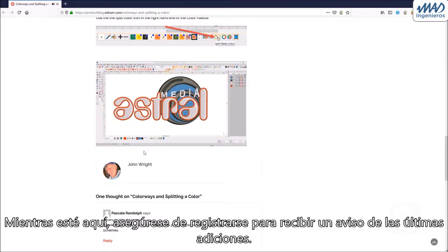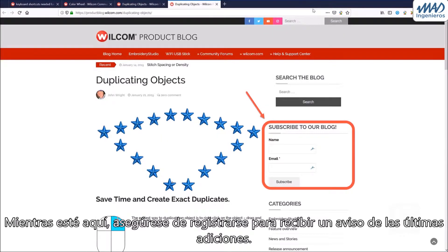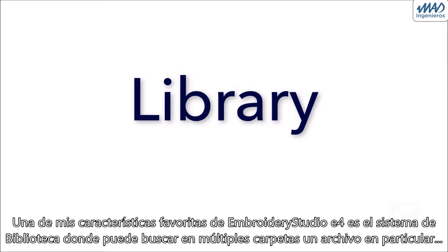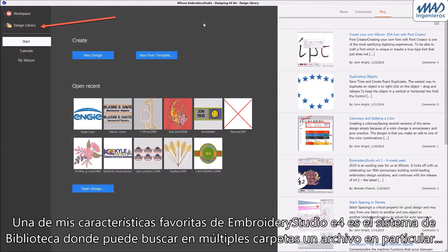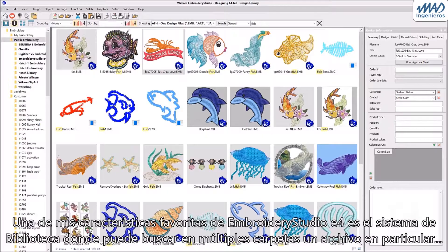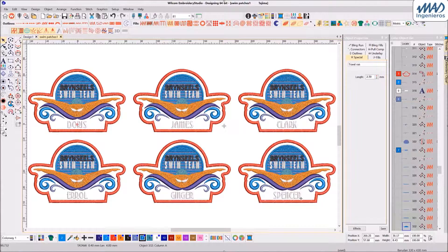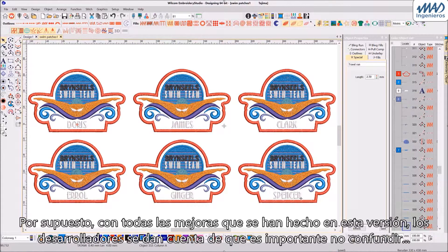While you're here, be sure to register to receive notice of the latest additions. Still one of my favorite features of EmbroideryStudio is the library system, where you can search over multiple folders for a particular file and view the details including the customer information.